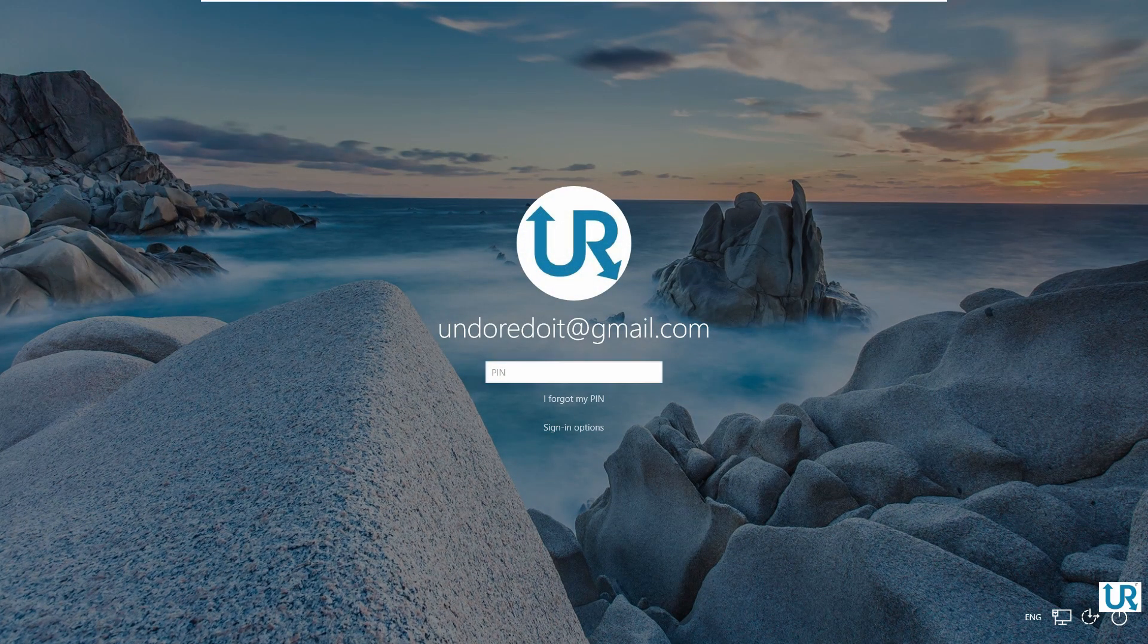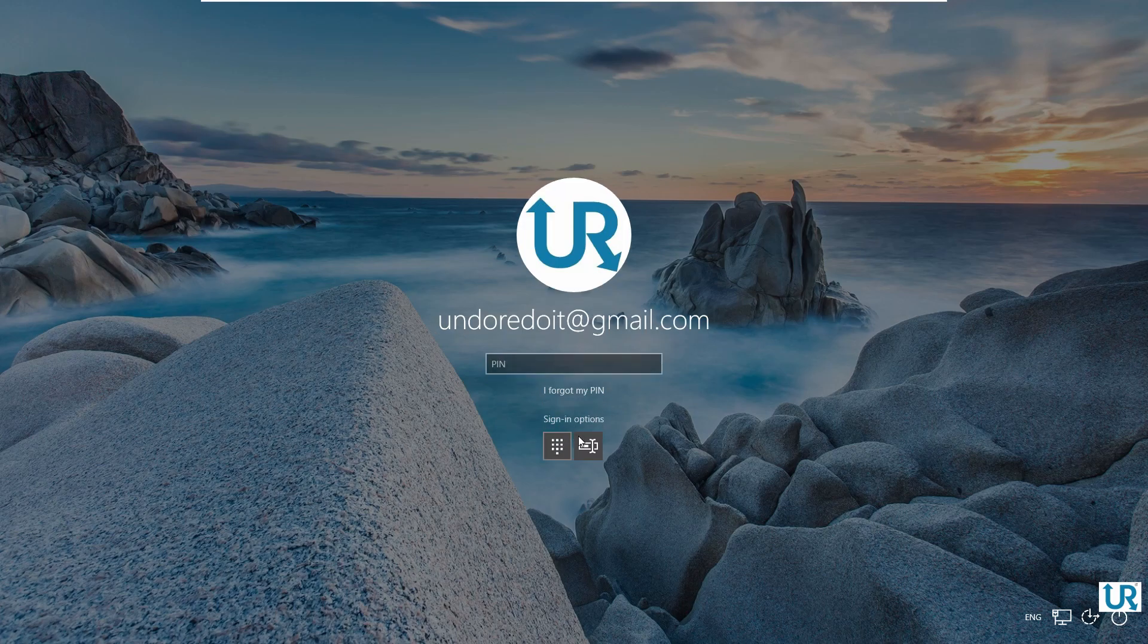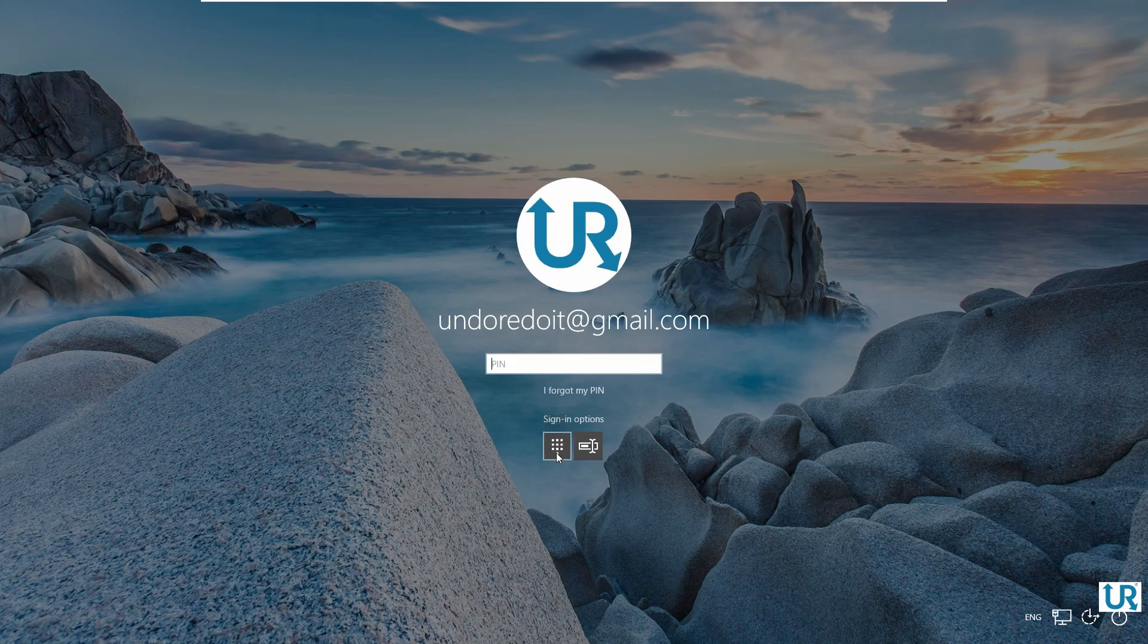Here it's asking for the PIN. When you go to sign-in options, you can switch to password by clicking on the password icon and now you can enter your password. And you can switch to PIN by clicking on the PIN icon and now you can enter your PIN code.